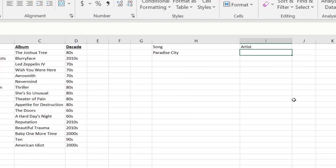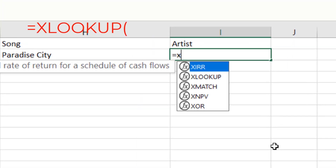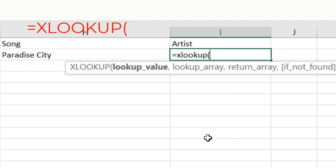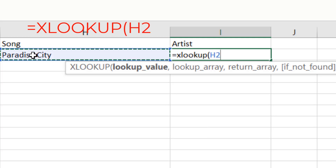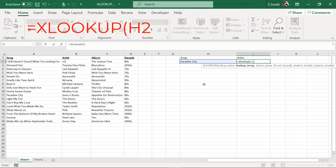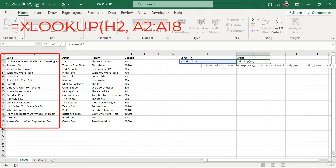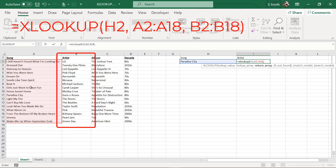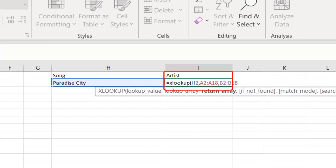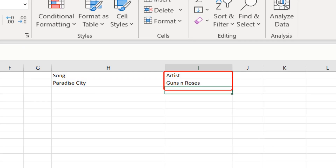If I go back to sheet one and click on the artist cell, I'm going to type equals XLOOKUP with a left parenthesis. The first argument is the lookup value — I want to look up whatever song I have entered in H2. The next argument is the lookup array: where is the data that will match what I typed in H2? That data is in column A. Then I'll add a comma and select the return array — column B, which contains the artist. I hit enter and get the correct result.